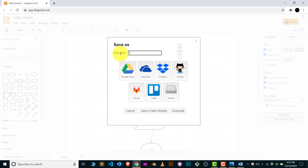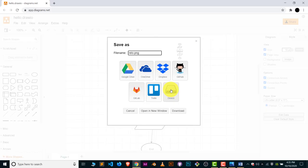I will name this 'relo.PNG' with the PNG file extension, and I will save this file.